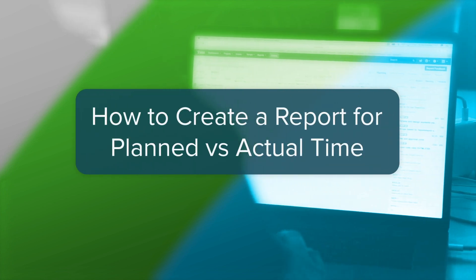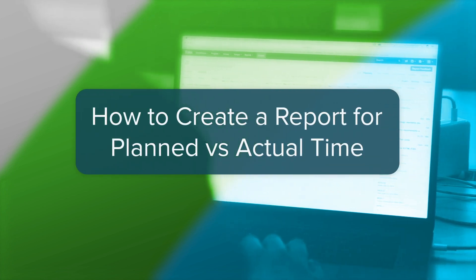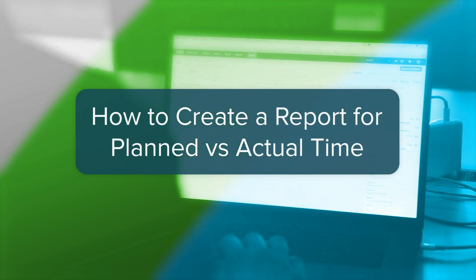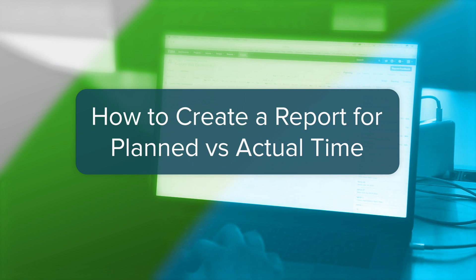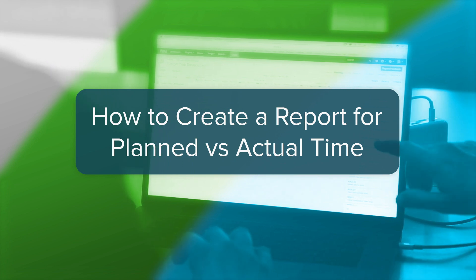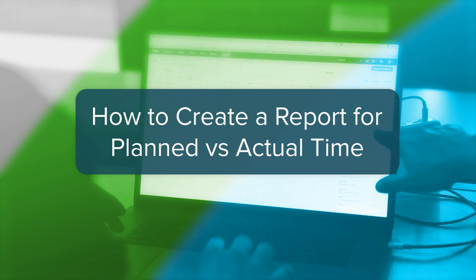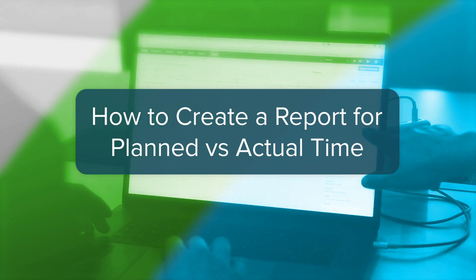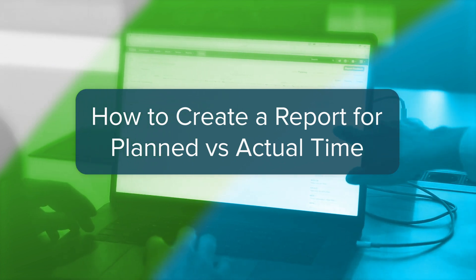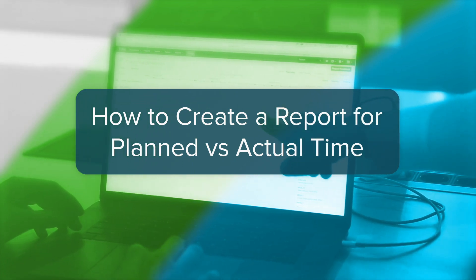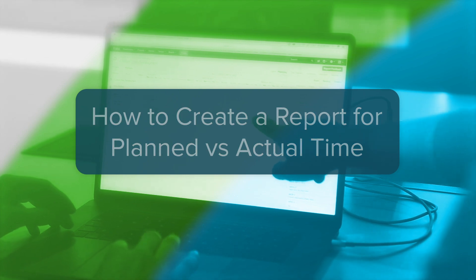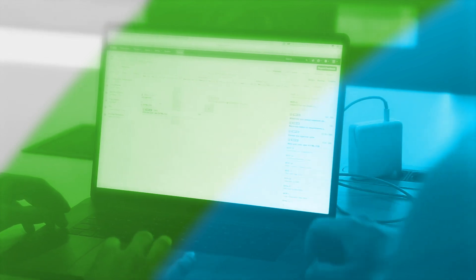When you're working on a project, you need to do regular checkups to see if everything is going according to plan. In this video, I'll show you how to keep track of a project by creating a report that compares the time that's been planned versus the actual time that's been worked on a project.